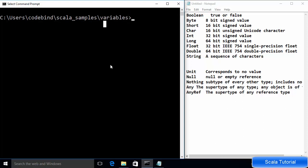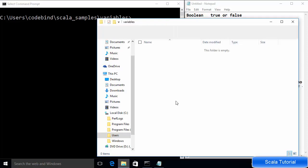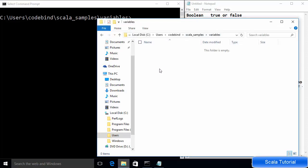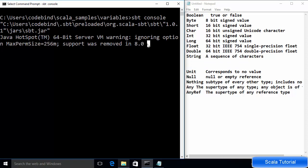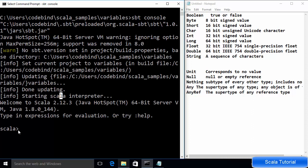I created a folder called 'variables' and you can see this folder is empty for now. To start your Scala REPL, give the command 'sbt console' and then press Enter. Now you can see the Scala REPL has been started. You can see the version of Scala being used — we are using Scala 2.12.3.